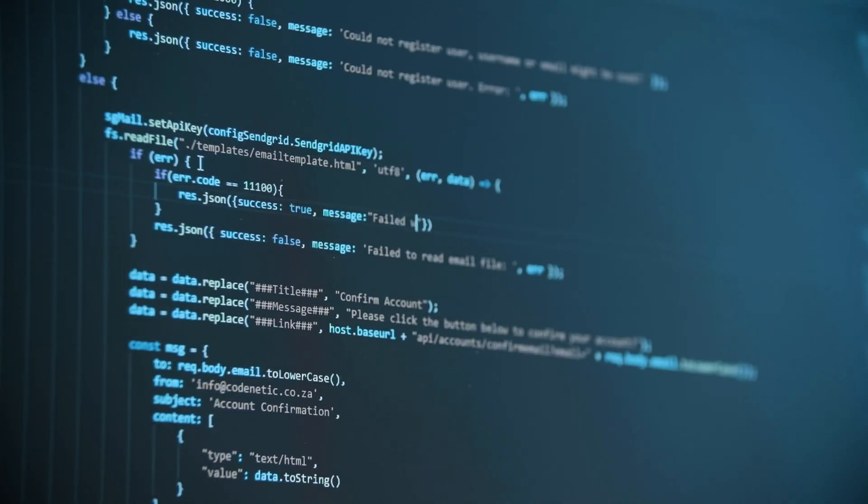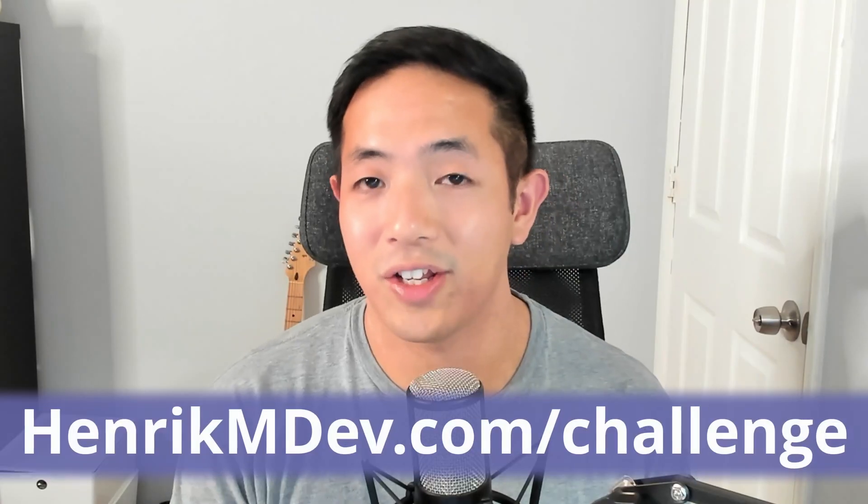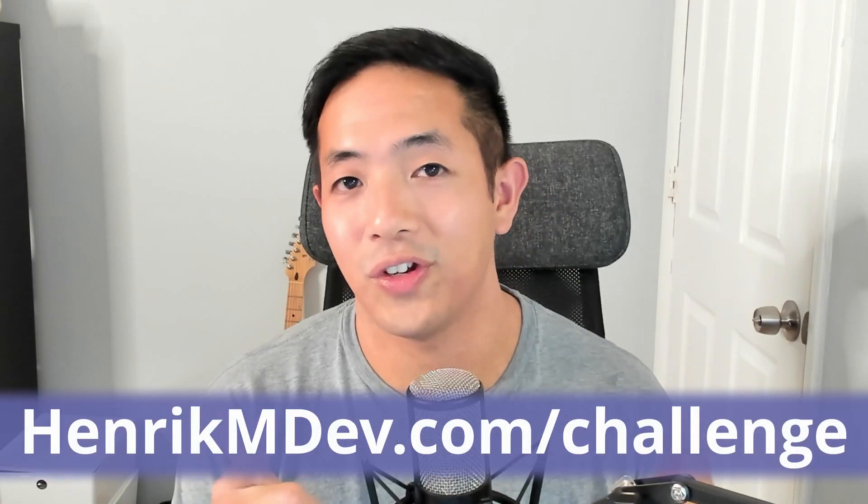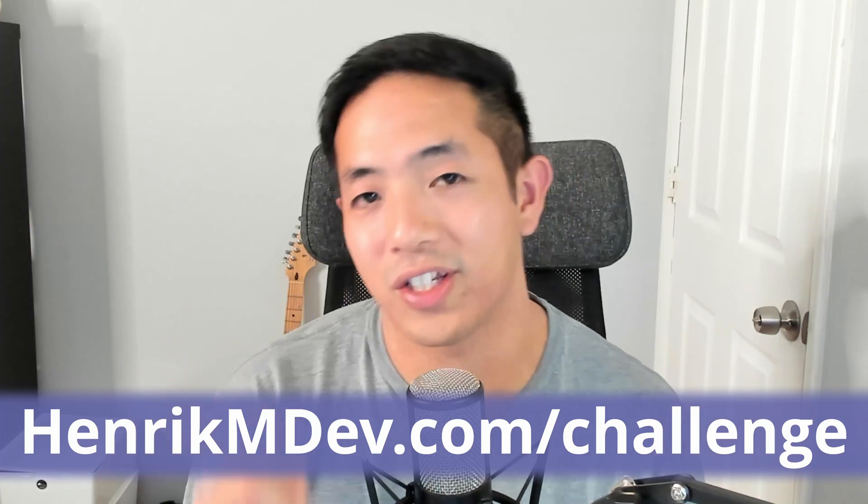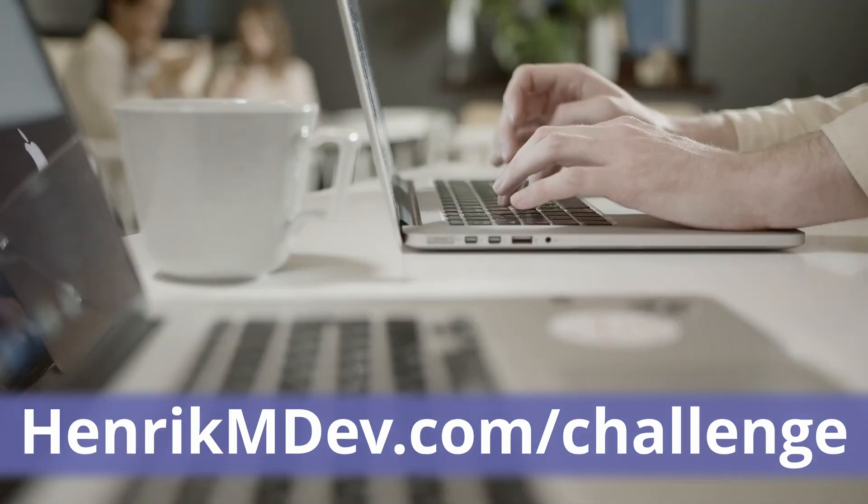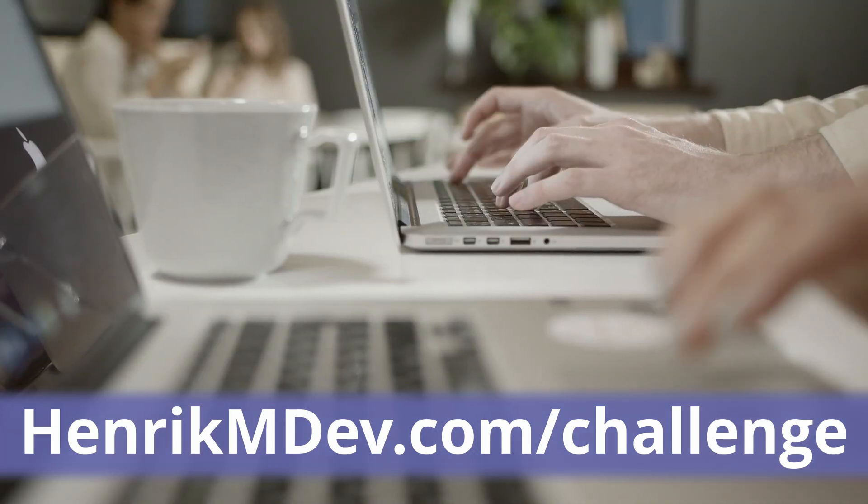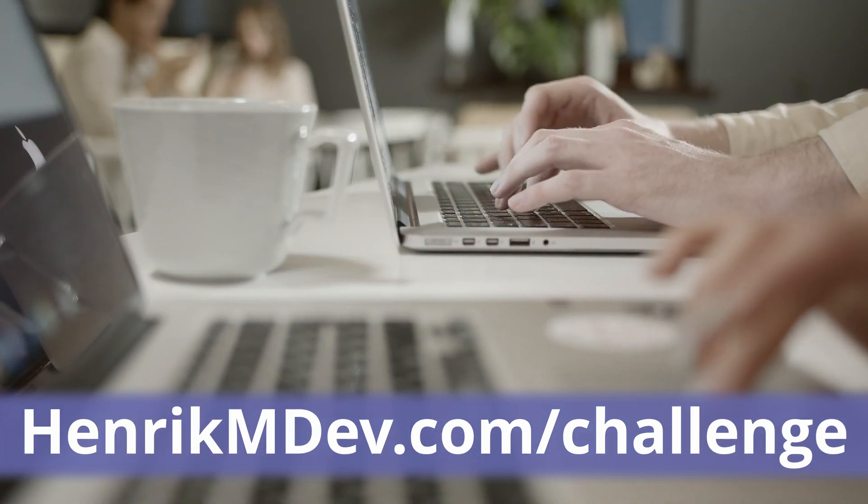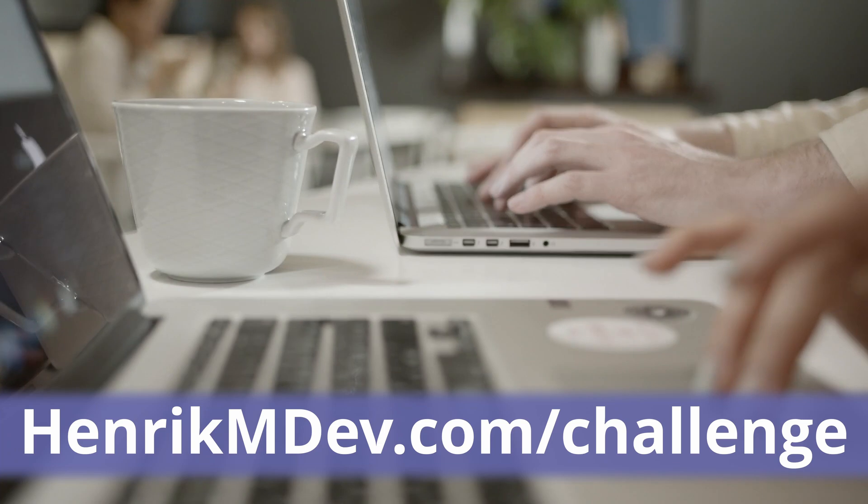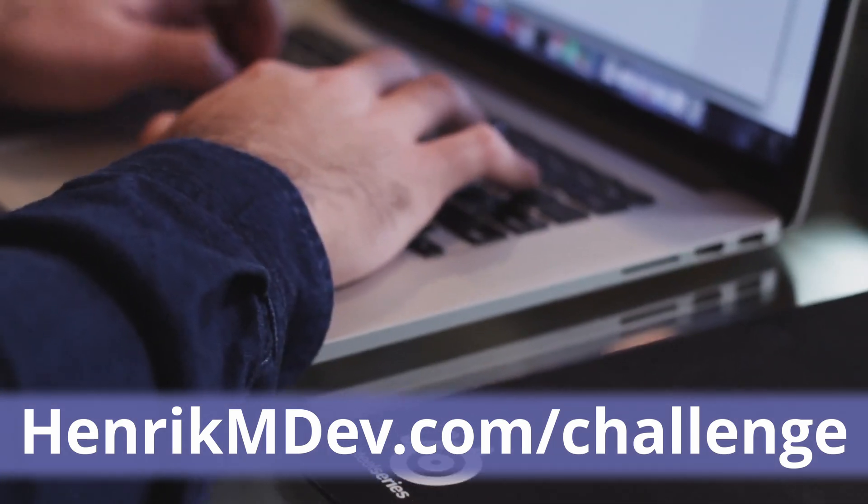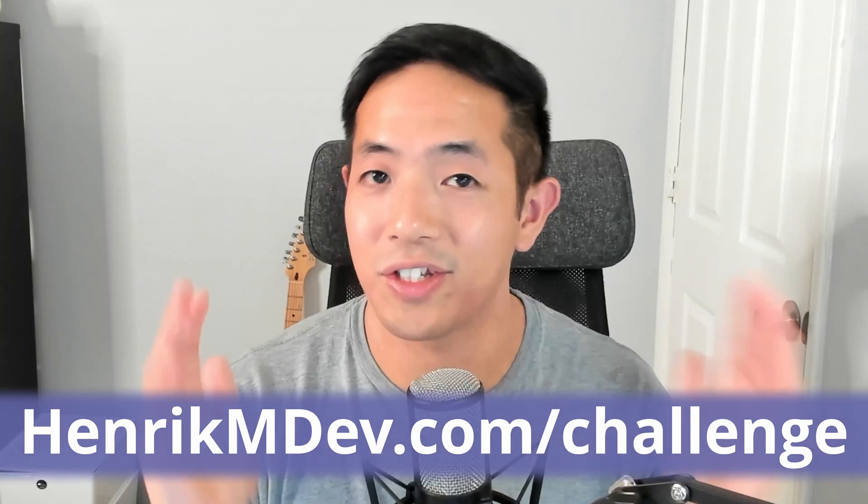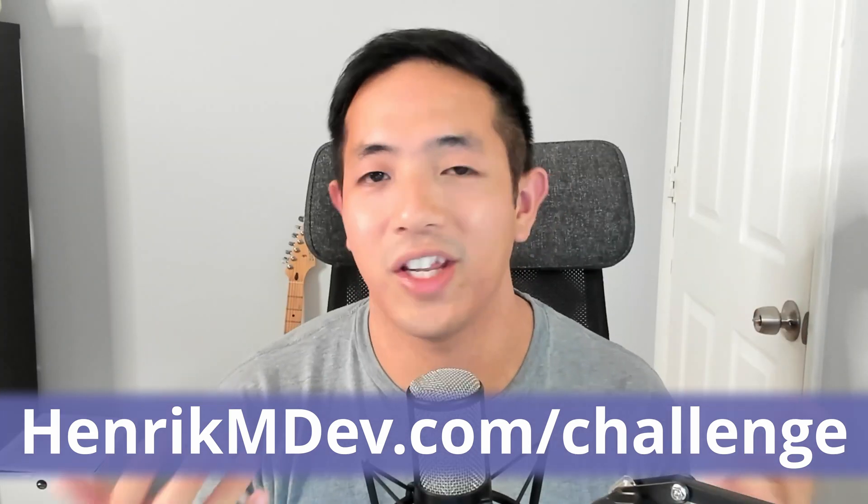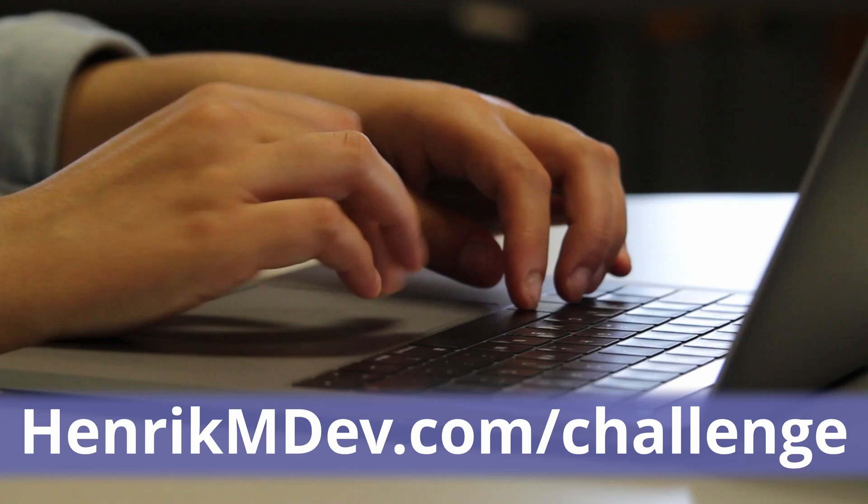By the way, if you're in the early stages of your programming journey, I've got a special gift for you. It's called my 30 day beginner coding challenge, and it's a guide that will take you from no coding experience to building your first four projects. And the best part is it's free.